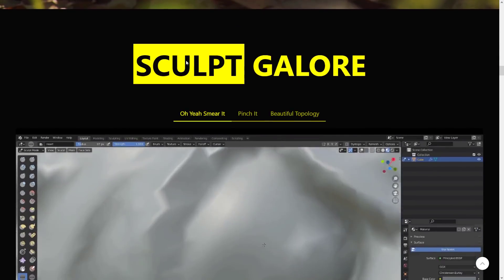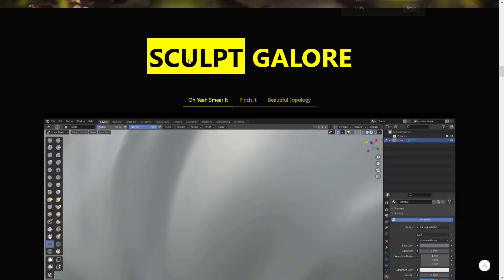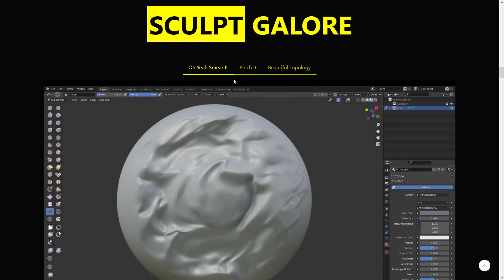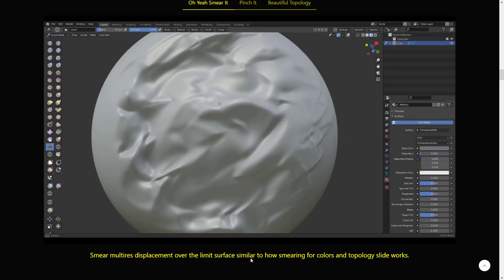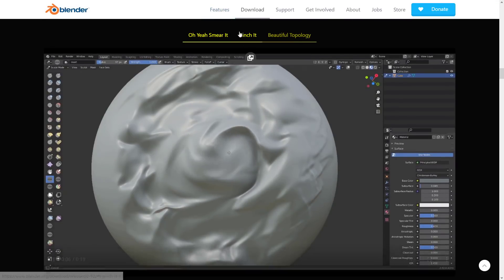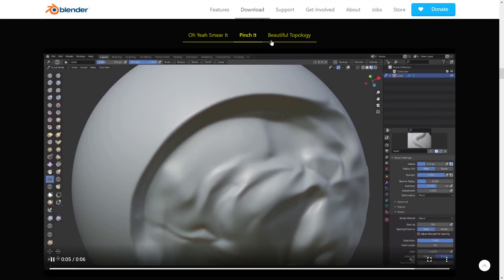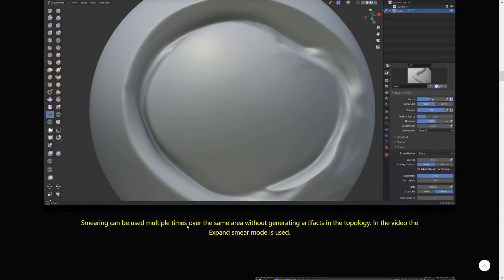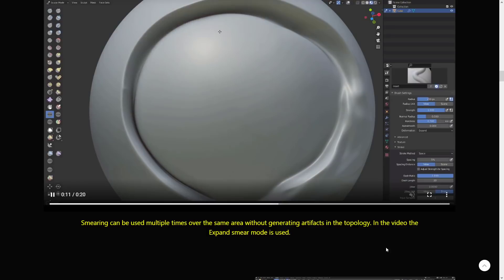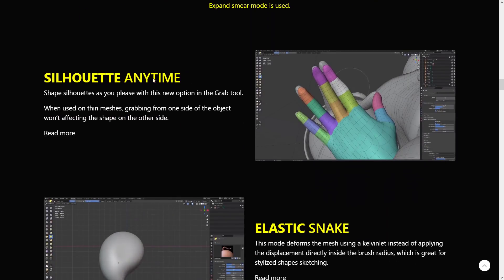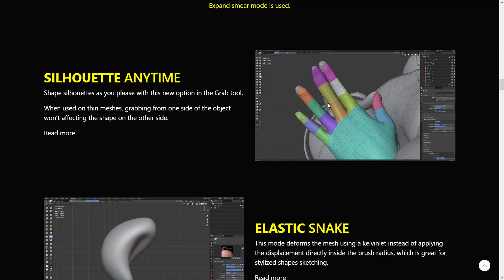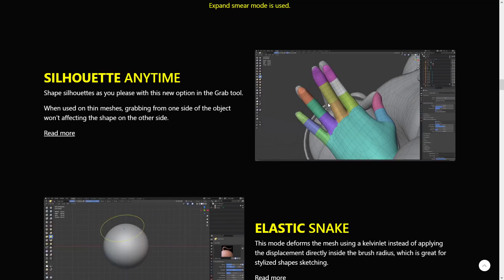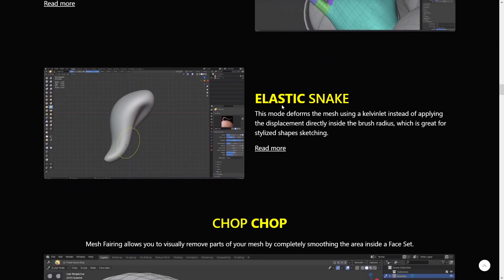Next up, we have sculpting changes, and sculpting changes keep coming and coming. Sculpting is amazing how much Pablo has managed to add to the world of sculpting in Blender. We've got new features: smear multi-res displacement over limit surface, similar to how smearing for colors and topology slide work. We've got pinching, so next level organic sculpting with pinching and beautiful topology. Smearing can be used multiple times over the same area without generating artifacts in the topology. We've got silhouette anytime. This is actually pretty nice. You can use sculpting for actually grabbing the edges of things, really handy for posing stuff. He's just grabbing the edges of the finger with the new silhouette mode in the grab tool.